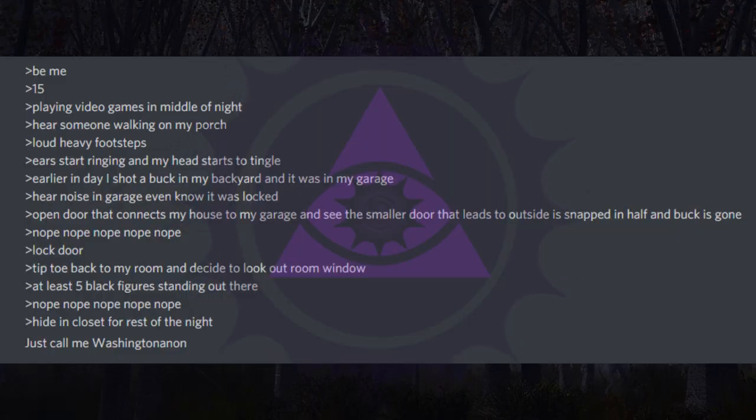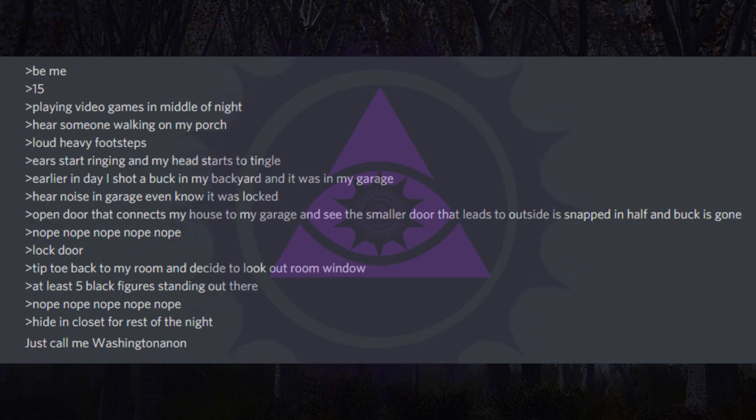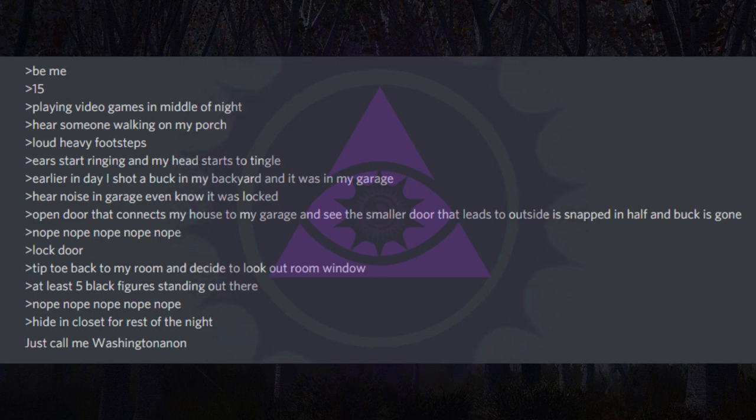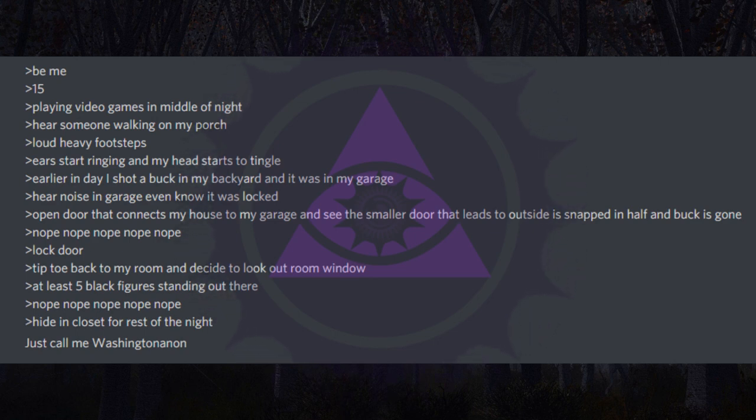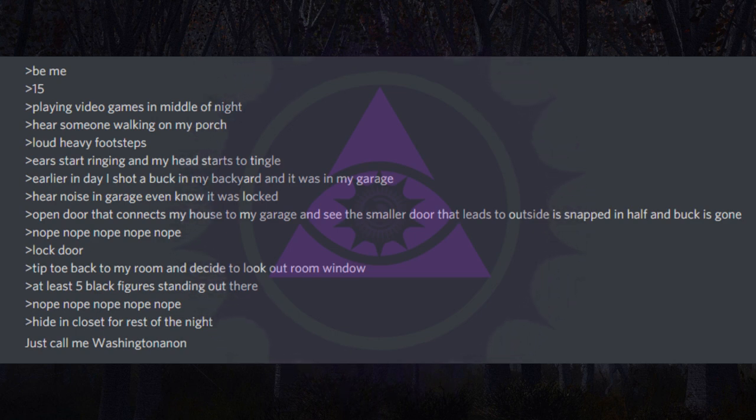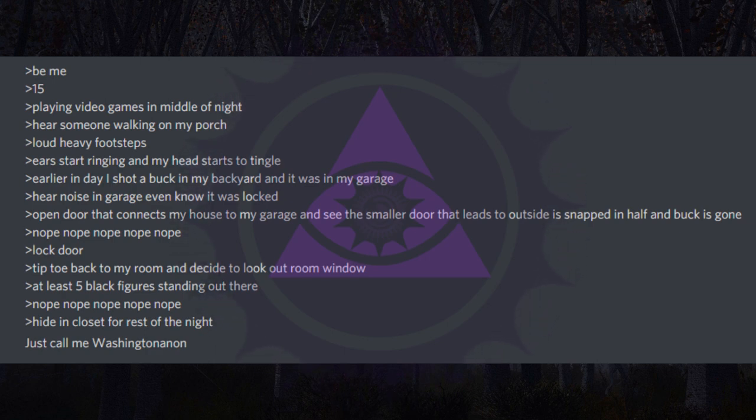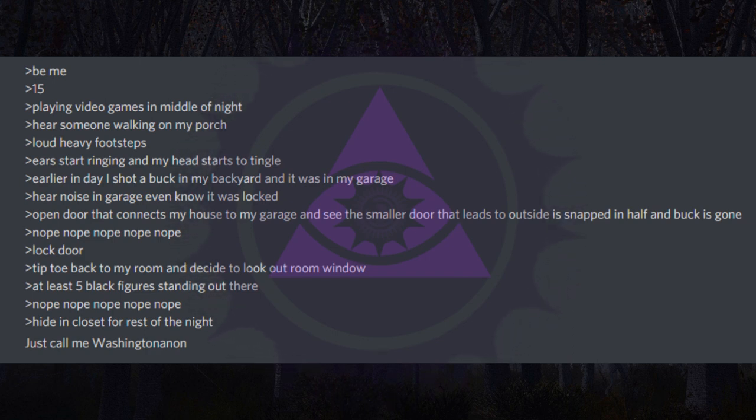Be me, 15. Playing video games in middle of night. Hear someone walking on my porch. Loud heavy footsteps. Ears start ringing and my head starts to tingle. Earlier in day I shot a buck in my backyard and it was in my garage. Hear noise in garage even though it was locked. Open door that connects my house to my garage and see the smaller door that leads to outside is snapped in half and buck is gone. Nope. Lock door. Tip toe back to my room and decide to look out room window. At least five black figures standing out there. Nope. Hide in closet for rest of the night. Just call me Washington anon.